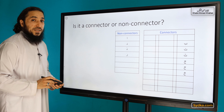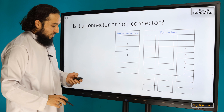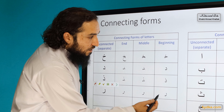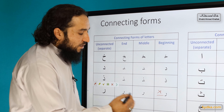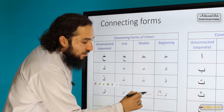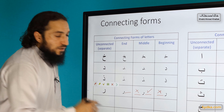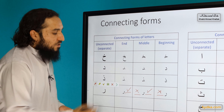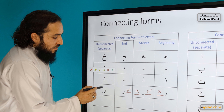Ra is a non-connector letter, similar to other non-connectors. If it comes at the beginning of a word, you cannot connect the letters after it. If it comes in the middle, you can connect all letters before it but not after it. If it comes at the end of a word, you can connect all letters before it.